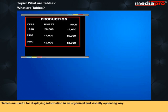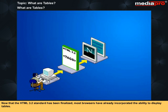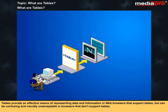Tables are useful for displaying information in an organized and visually appealing way. Now that the HTML 3.2 standard has been finalized, most browsers have already incorporated the ability to display tables. Tables provide an effective means of representing data and information in web browsers that support tables, but can be confusing and visually unacceptable in browsers that don't support tables.